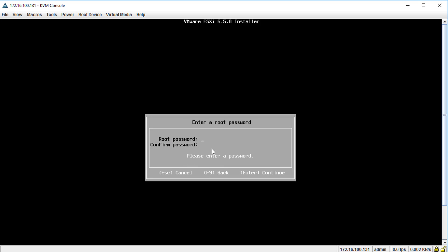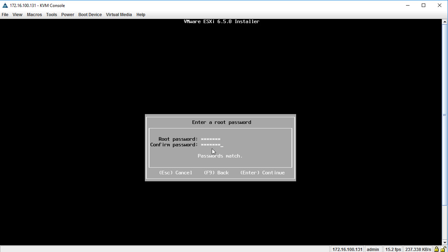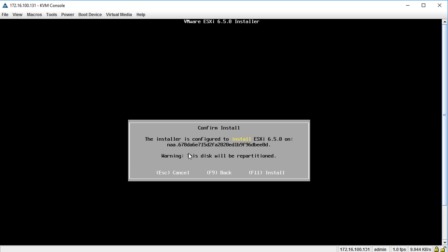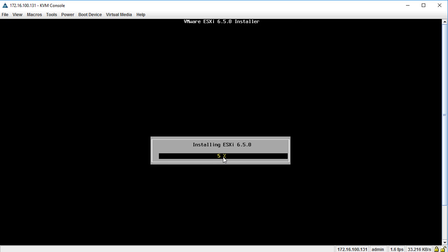I'll hit Enter and choose my keyboard layout — US default for me, but choose whichever you want. Now we need to give this a root password. It doesn't need to be complex — something simple like Cisco123 or whatever makes you happy. I'll create a simple password, make sure both fields match, and hit Enter. It will scan for additional information, then confirm with a warning that everything on the disk will be erased and repartitioned. We'll hit F11 to kick off the install and let it run to 100%.